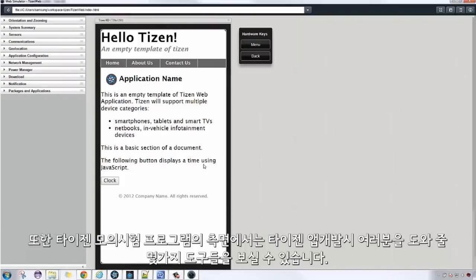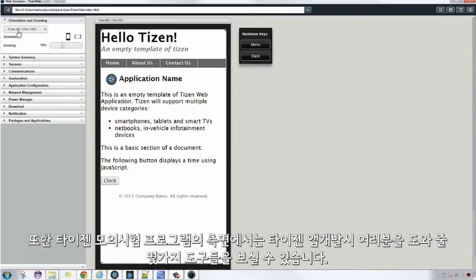Also, on the side of the simulator are some tools that can help you as you develop Tizen Web Apps.